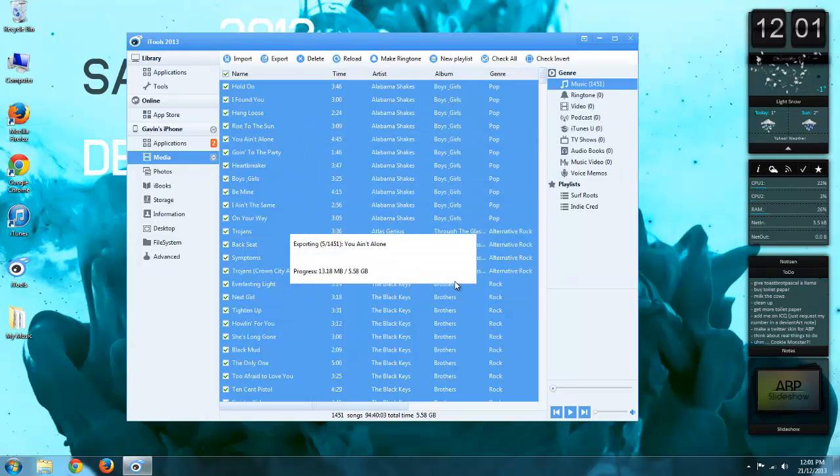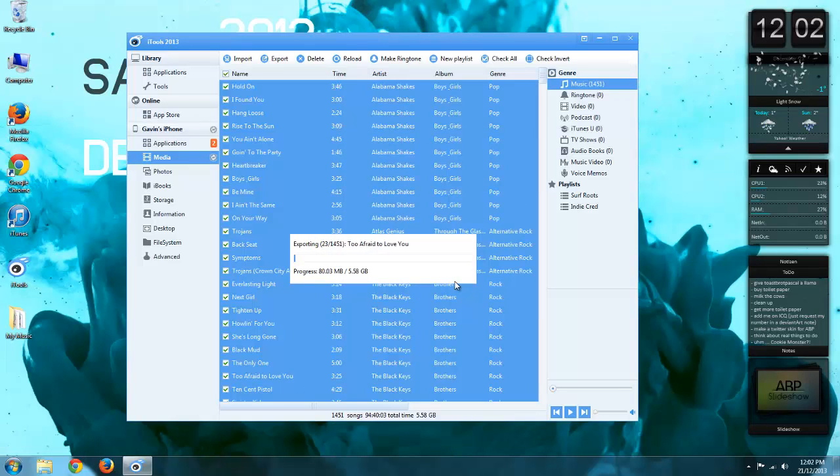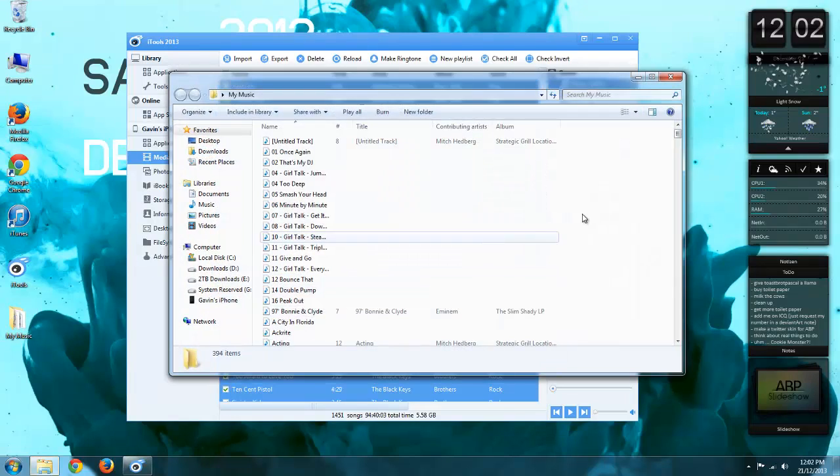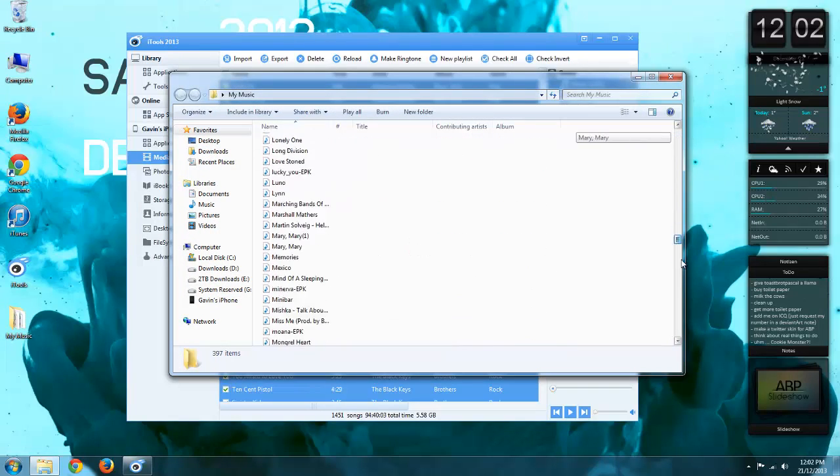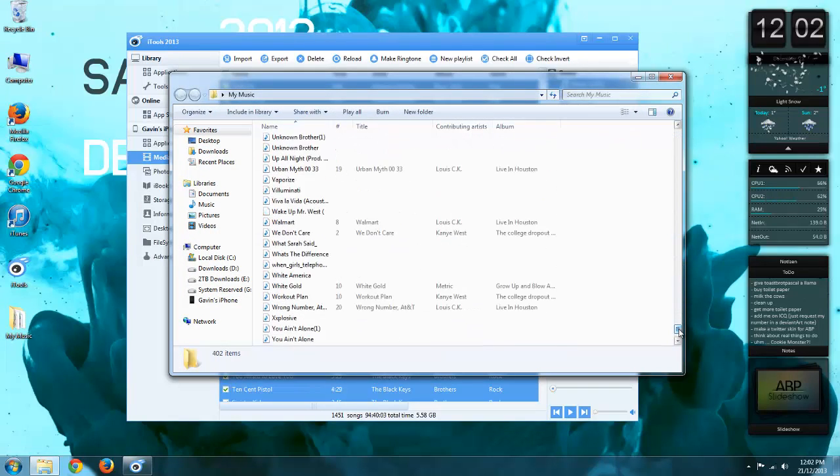I'm going to hit OK and now it's going to start to export all the songs from my iPhone into this folder. You can see now it's adding a bunch more songs in here.